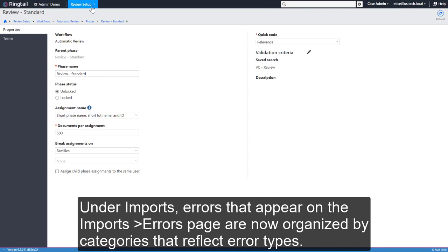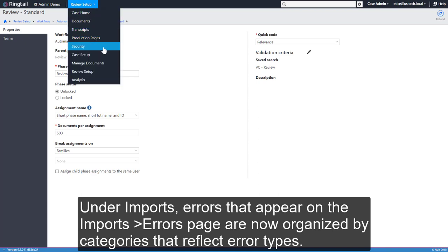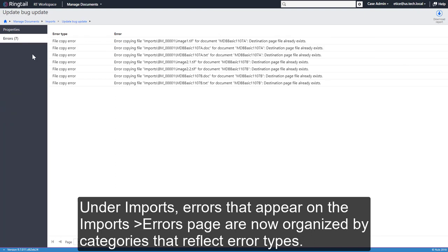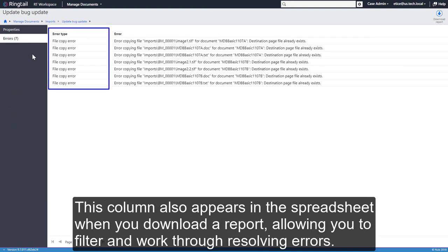Under Imports, errors that appear on the Imports Errors page are now organized by categories that reflect error types. This column also appears in the spreadsheet when you download a report, allowing you to filter and work through resolving errors.